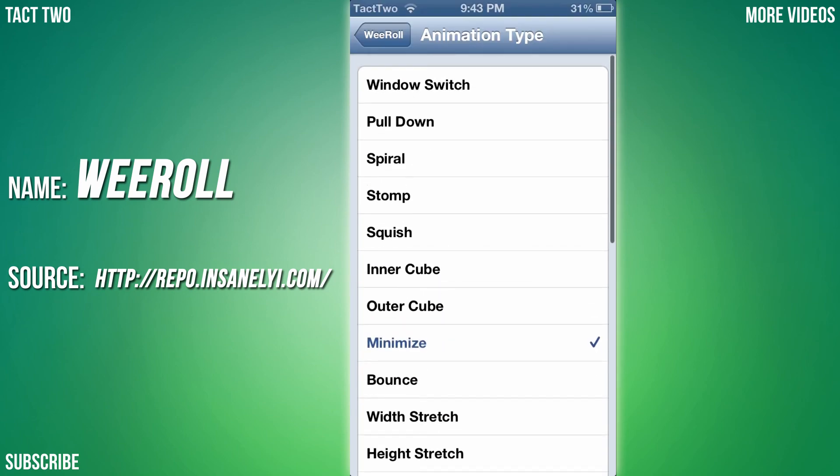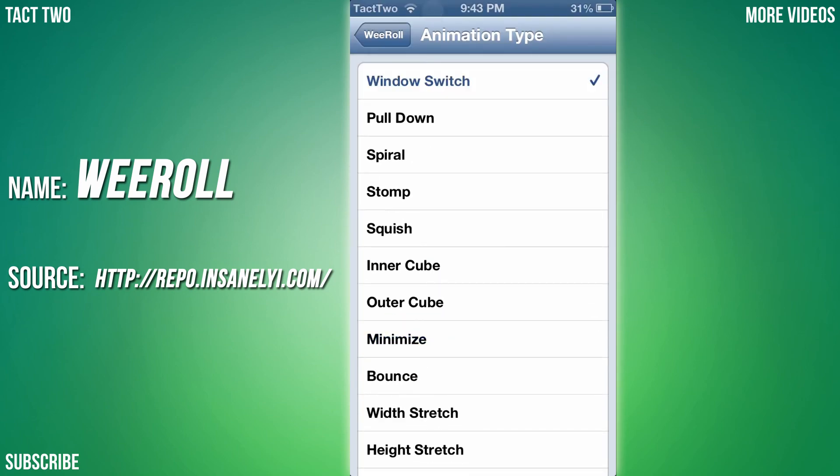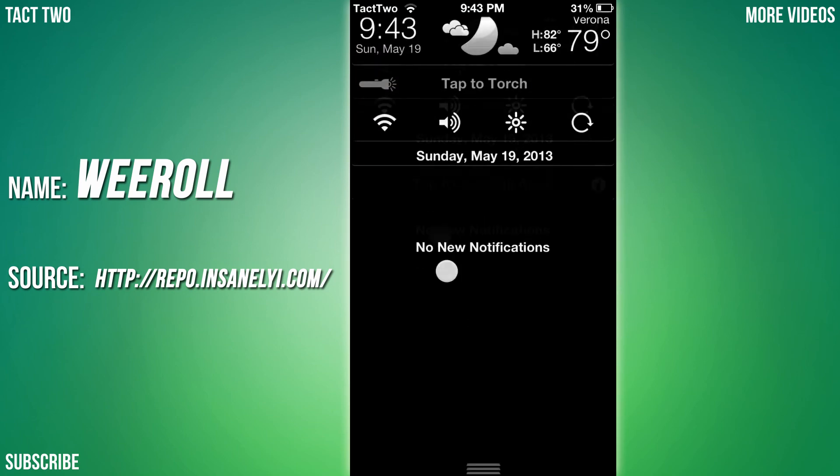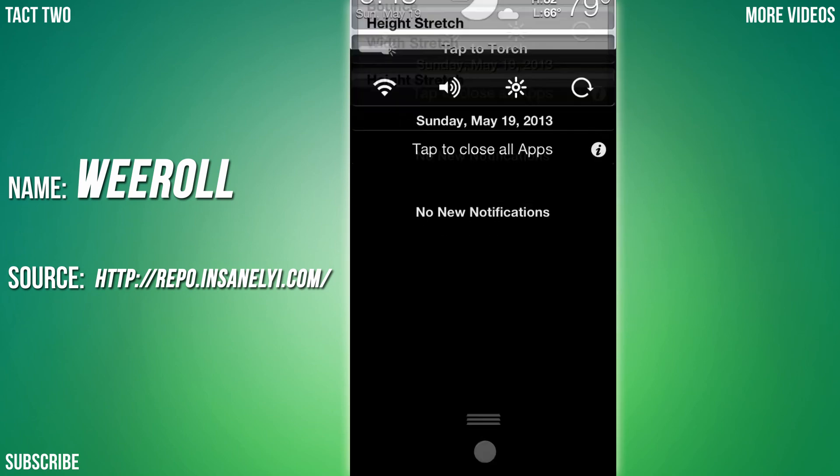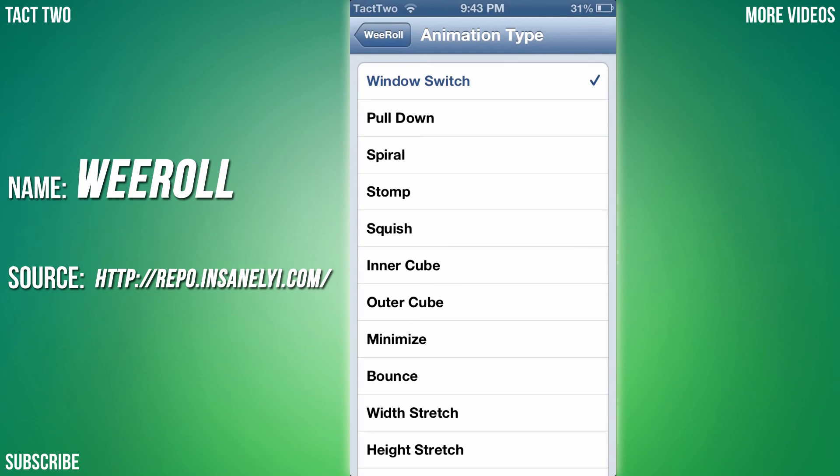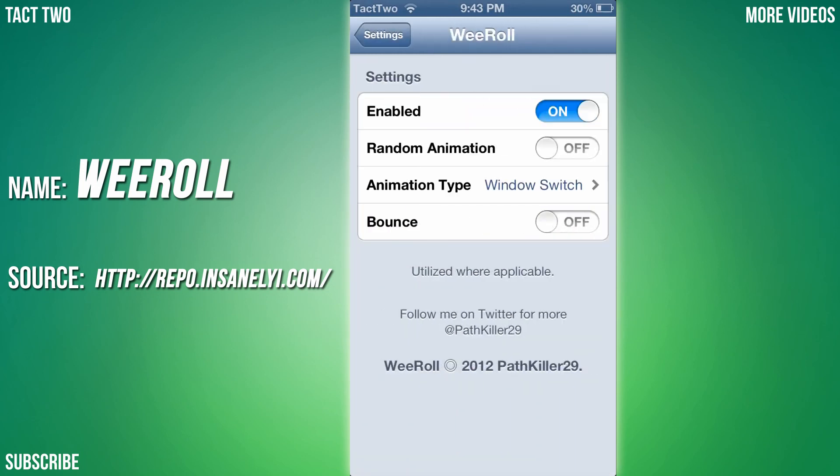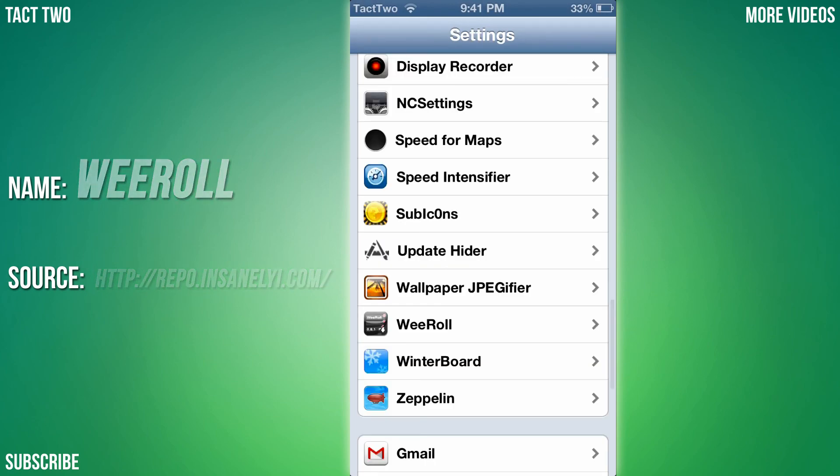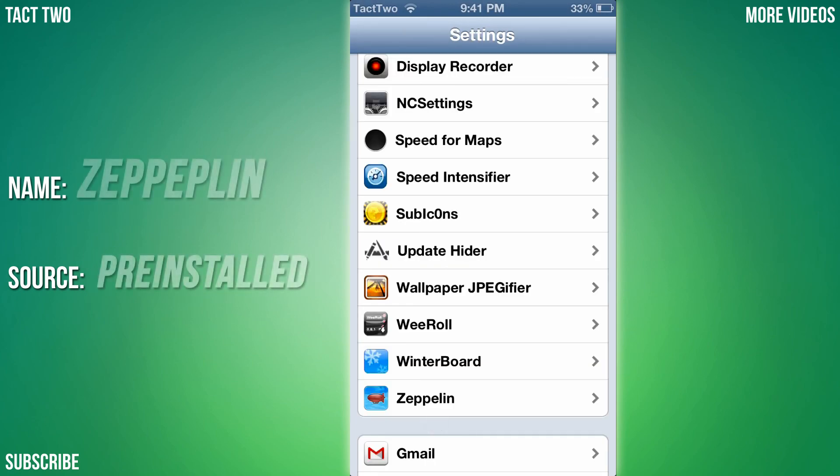If I go to Minimize - whoop, that's freaking sick. Window Switch, whatever the heck you want, you can choose all those. That is called WeRoll and I think it's a great tweak.